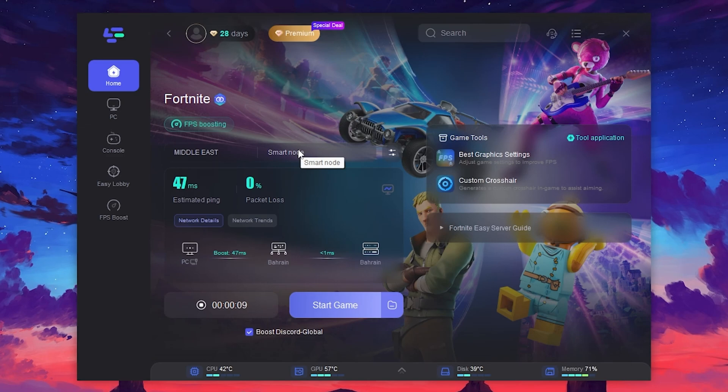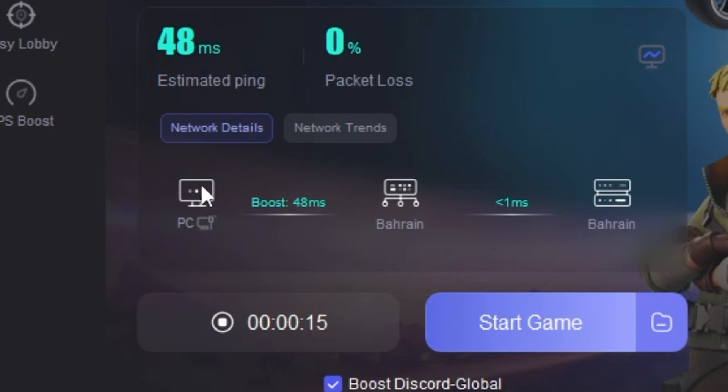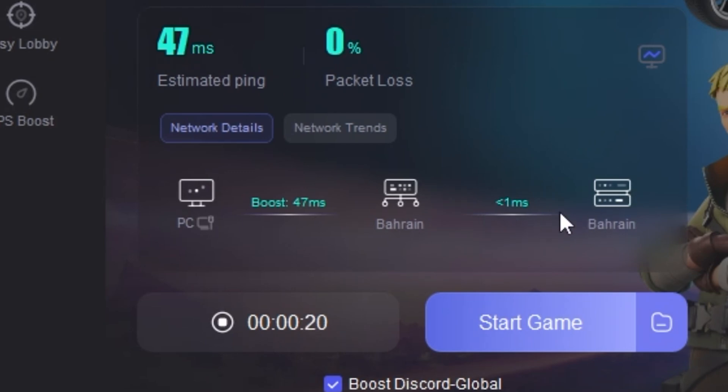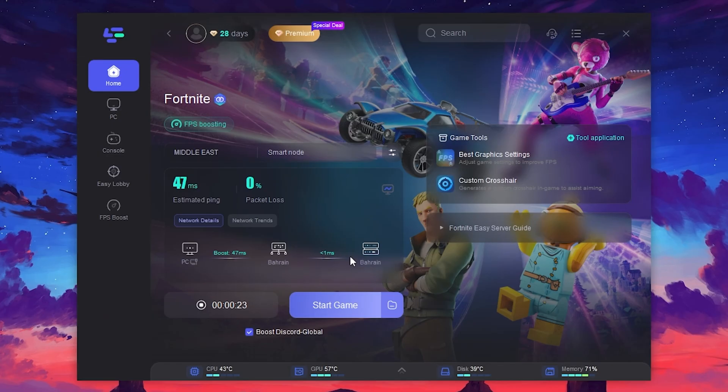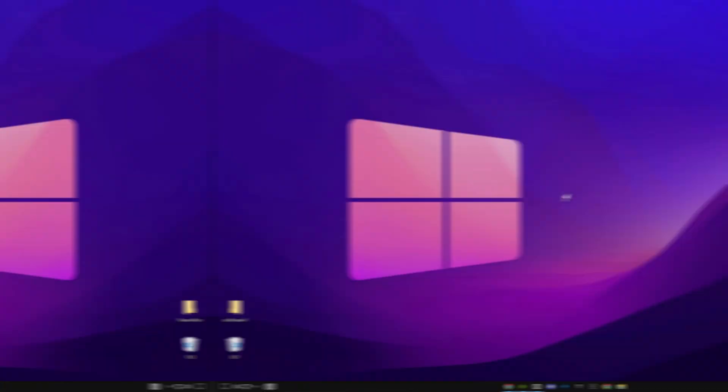Here you can check out, our PC is connected with the LagoFast server, and the LagoFast server is connected with the Bahrain server, and there is less than one millisecond ping between the LagoFast and Bahrain servers, and this software is optimizing the path for us. Now, once you have boosted your favorite game, go for the Start Game option and launch your game using this option for boosting the FPS and for getting the lower ping.